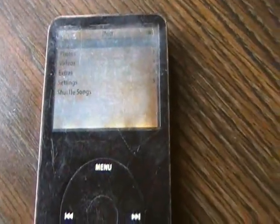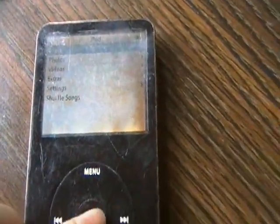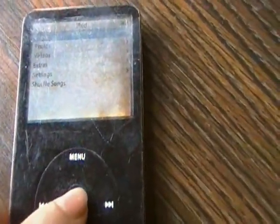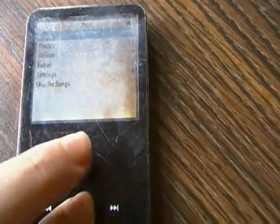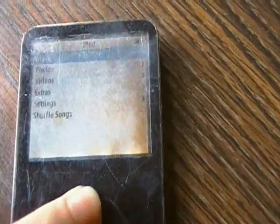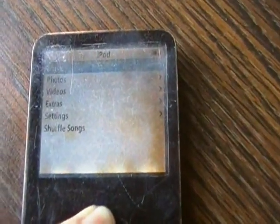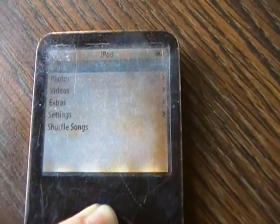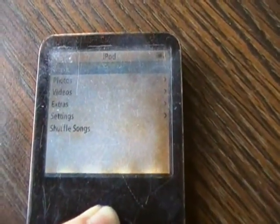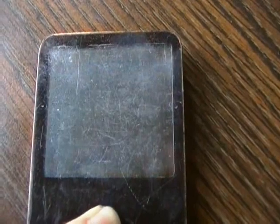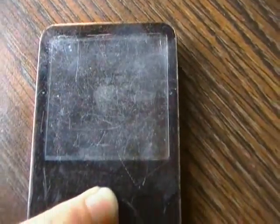The first thing you have to do is hold down the select center button and the menu button at the same time. Your iPod is now going to power off, and then power back on and reboot, and you'll see the Apple logo.